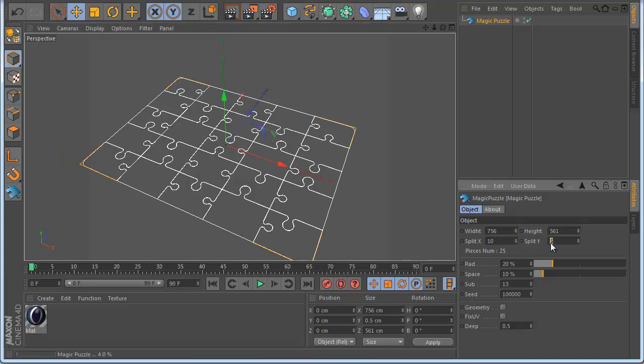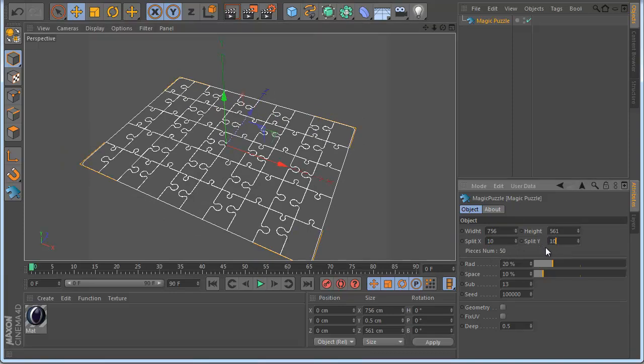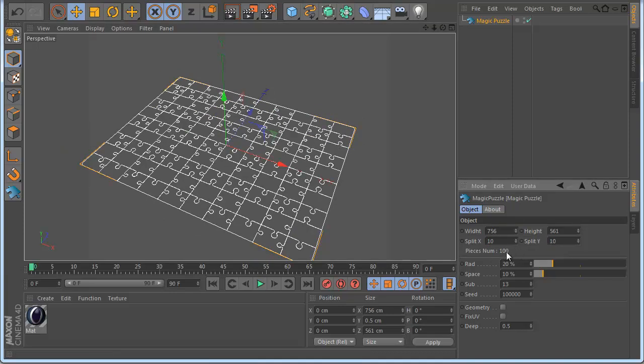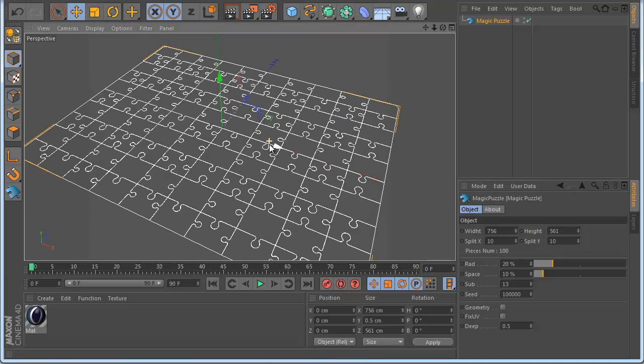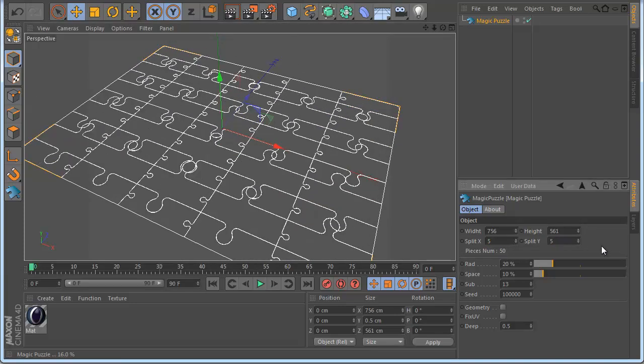So if I make 10x10 I have now 100 pieces, you can see now also my pieces. Okay let's go back.